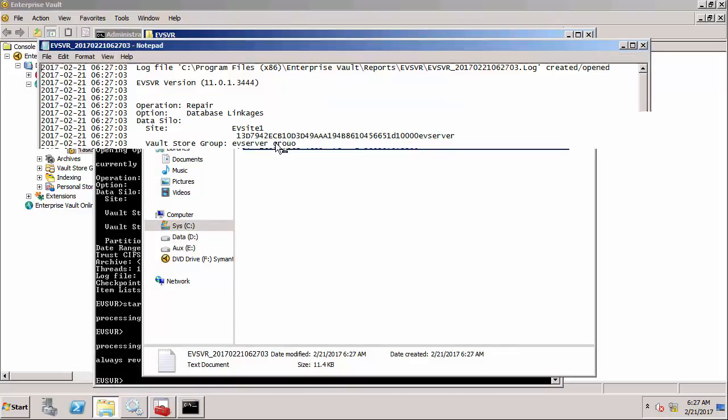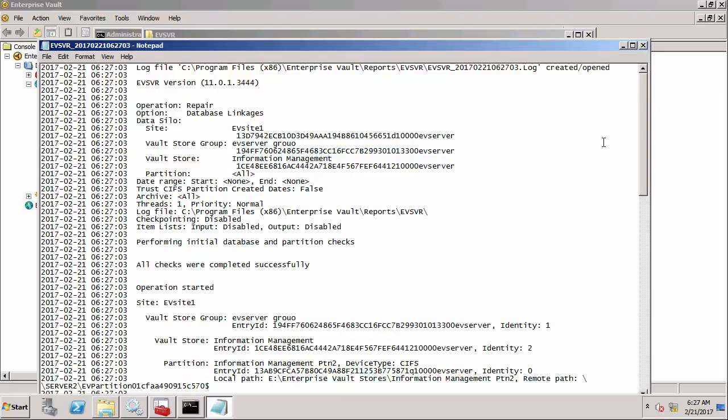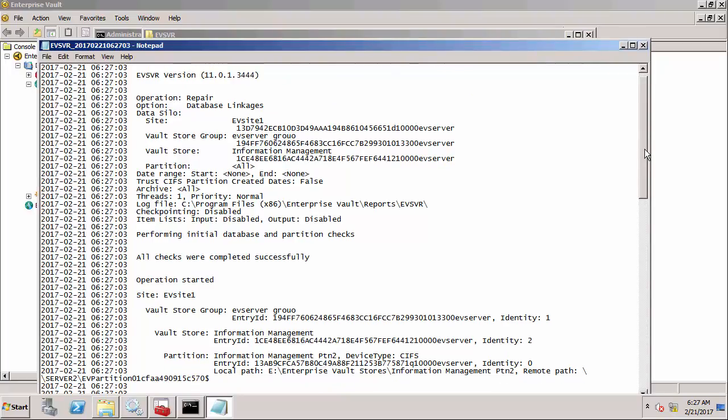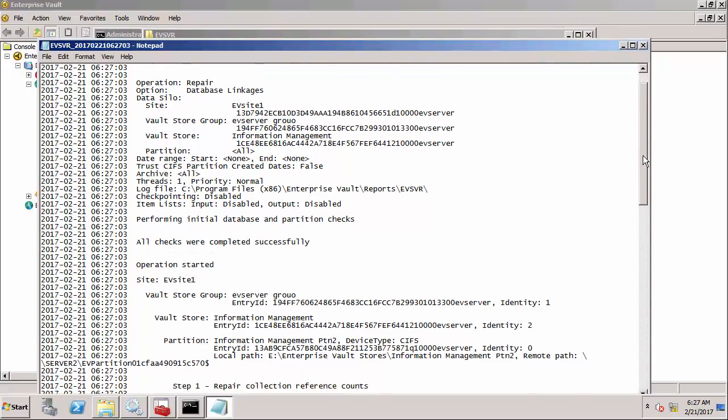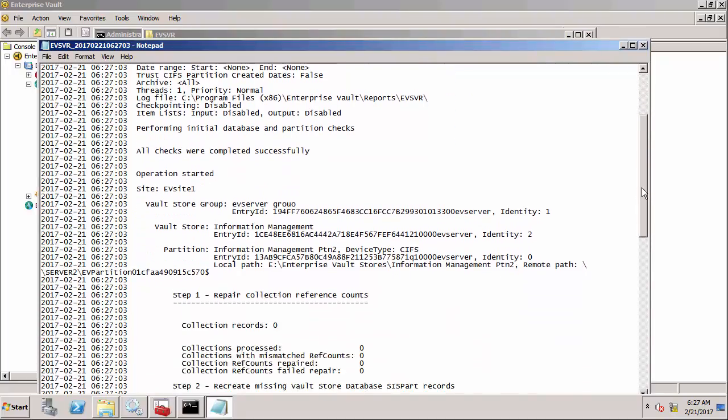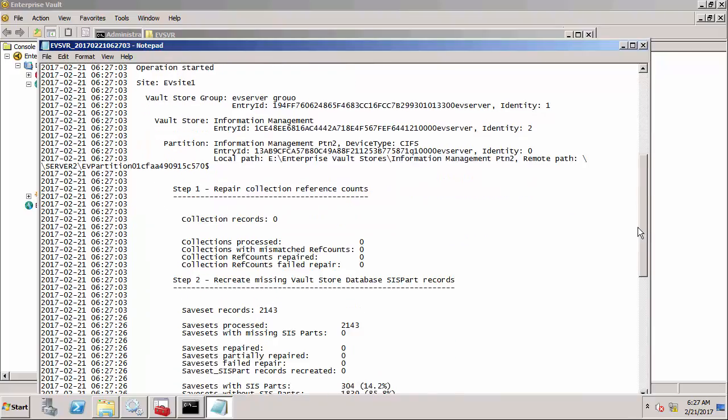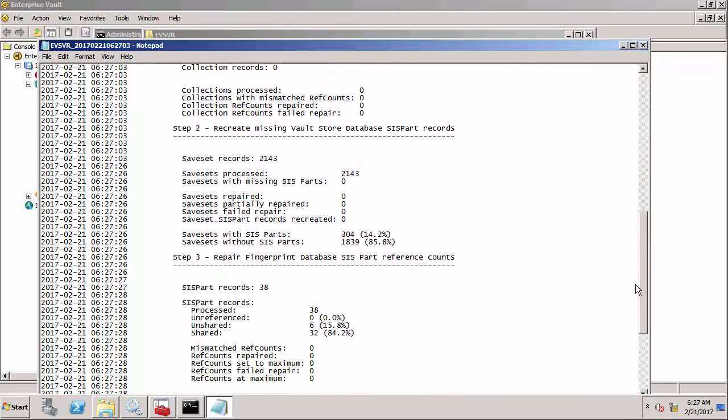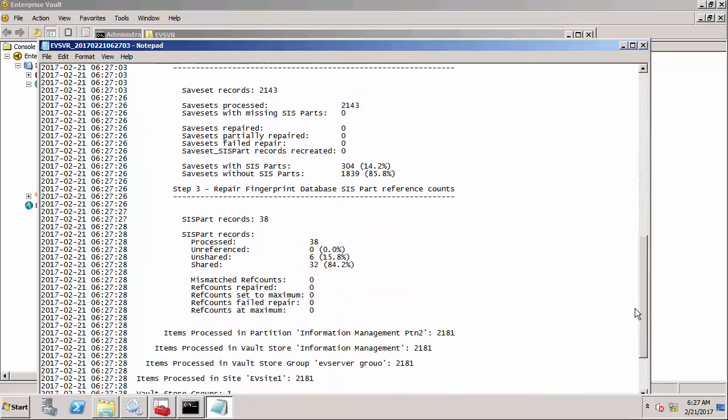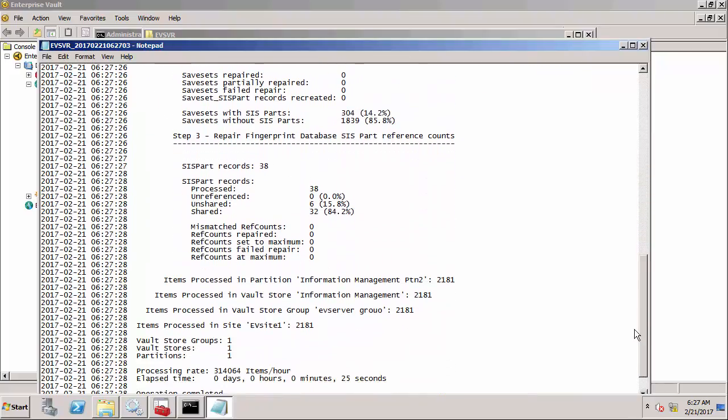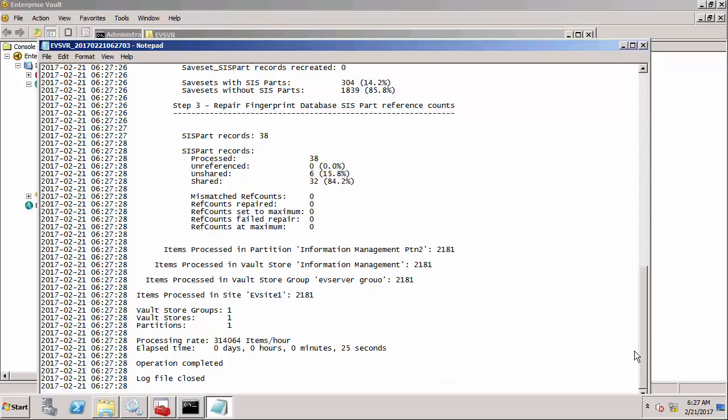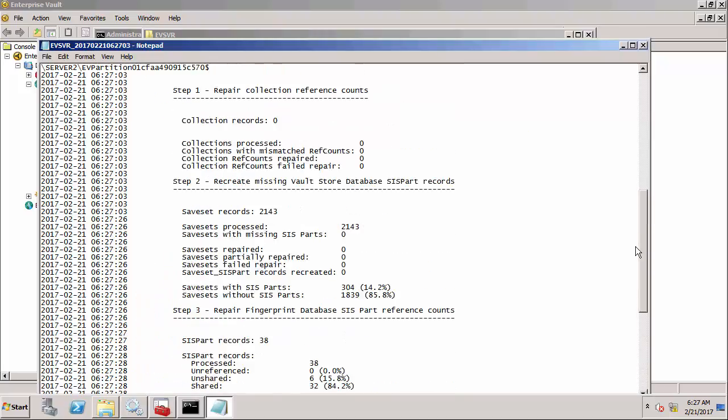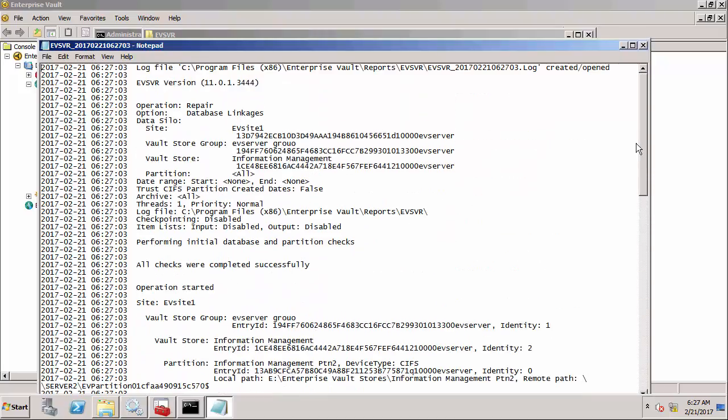We look at the report file. You'll notice that it says all checks have been completed successfully so that basically means it's done what it needs to do. I don't think it's actually repaired anything but it did recommend that we do that so always follow the recommendations in the log files.